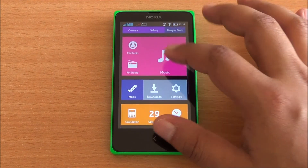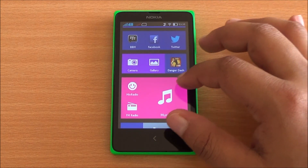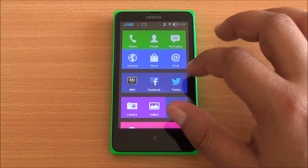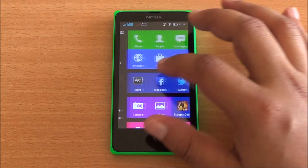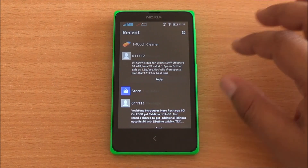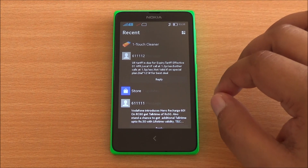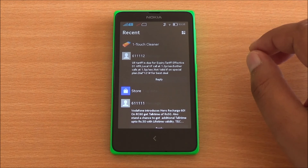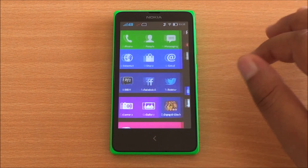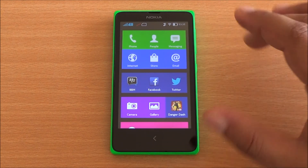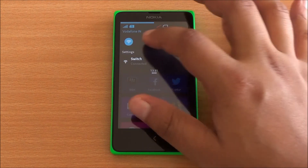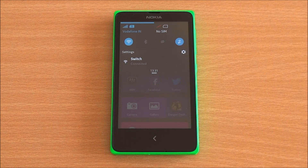Several apps come pre-installed including Here Maps, Nokia Mix Radio, as well as the Nokia Camera app, Facebook, Twitter, as well as BBM. If you swipe from the left or swipe to the right you have the Nokia Fast Lane, which is your multitasking UI and also shows all the different notifications that your phone has. Moving to the top you have the status bar as well as quick toggles for Wi-Fi, Bluetooth, sync.